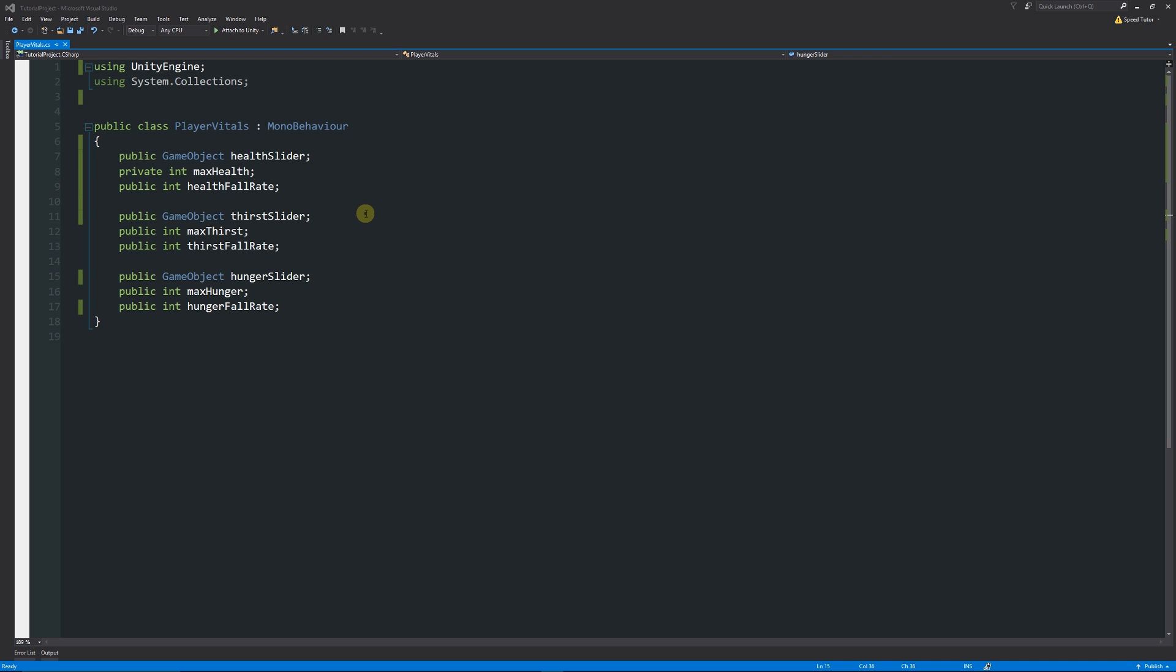In another script, we could have a damage script where we can update our health slider or our health depending on what we've done in that other script. It can be a nice way if you need to do it, but if you don't, it's good to keep it private.